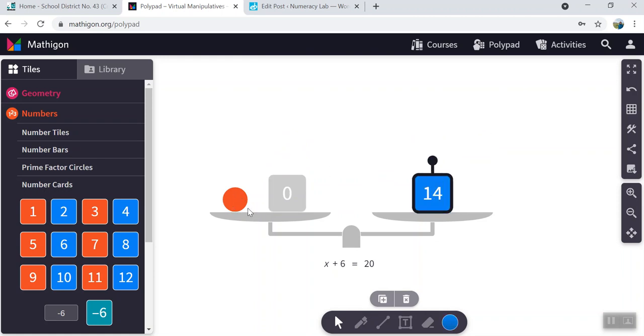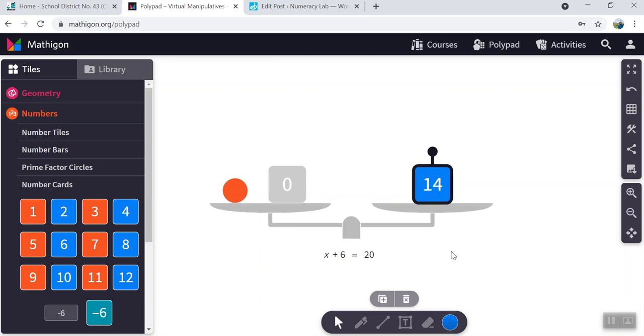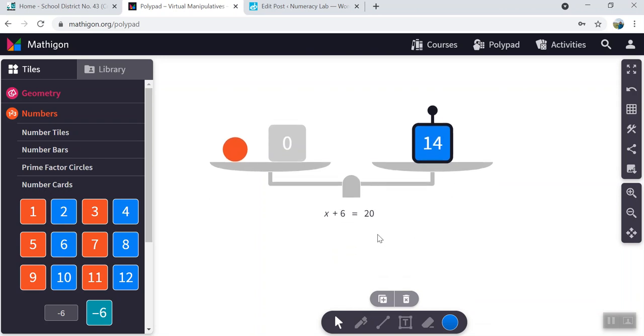So the unknown is now equal to 14. And if we were to take 14 and substitute it for x, 14 plus 6, we should end up with 20. And we do.